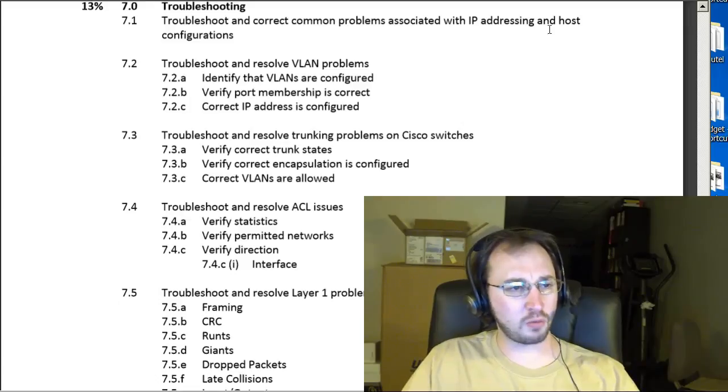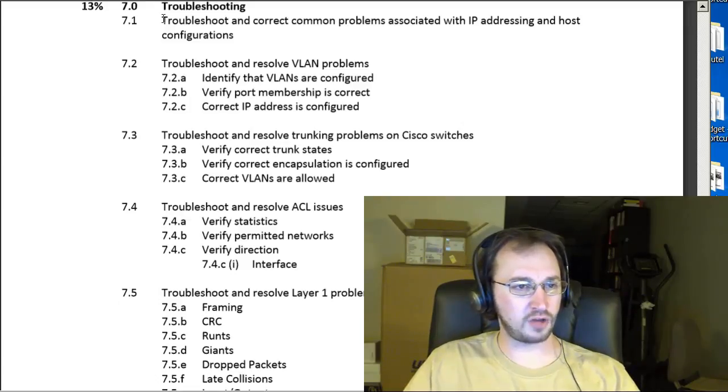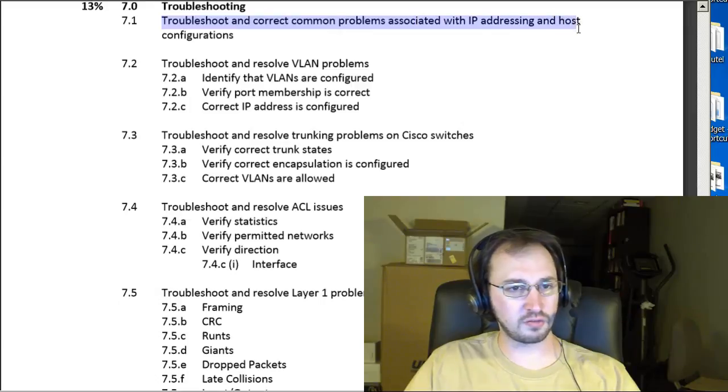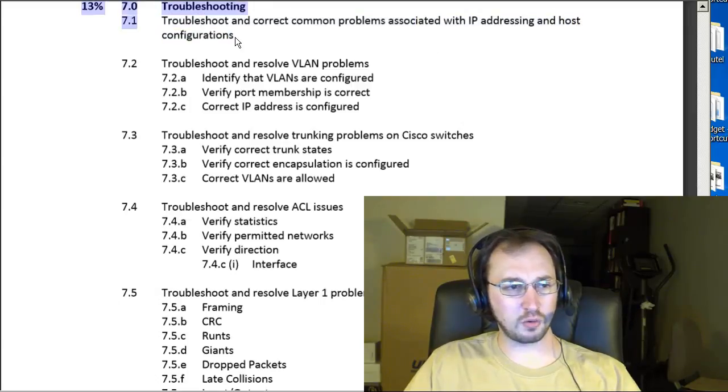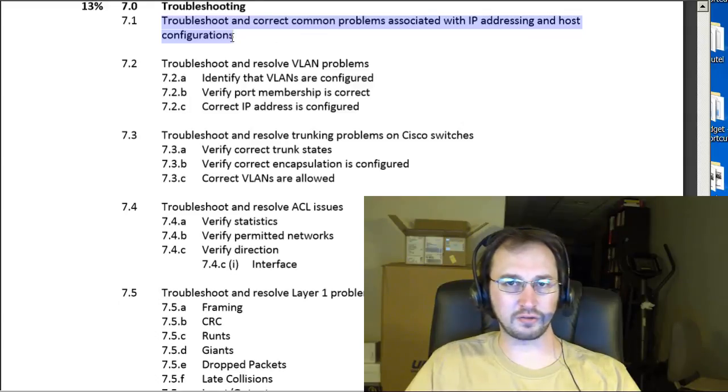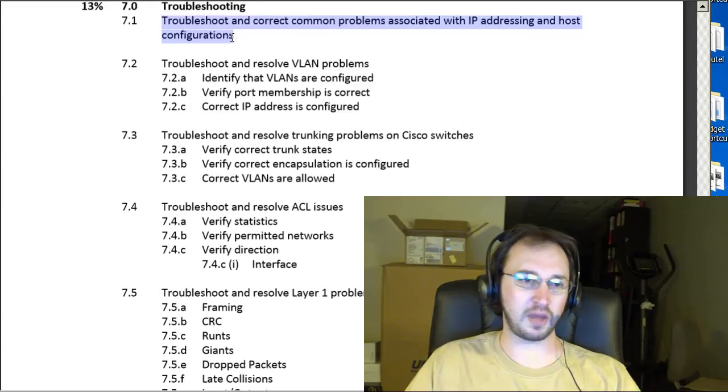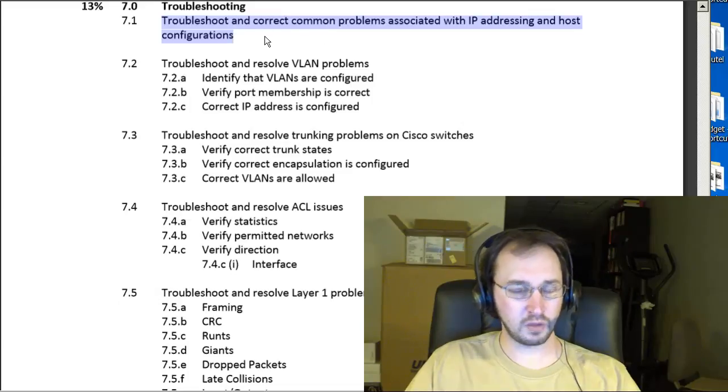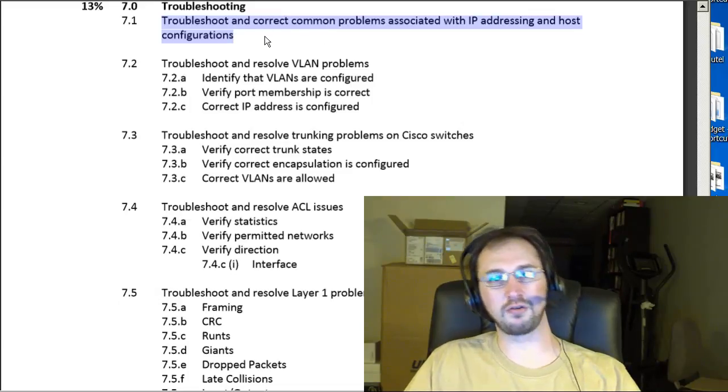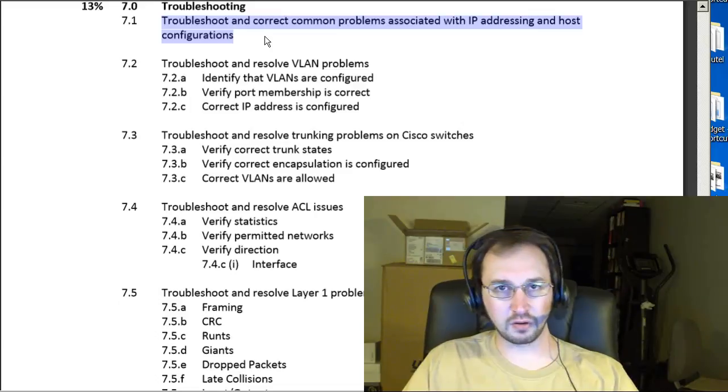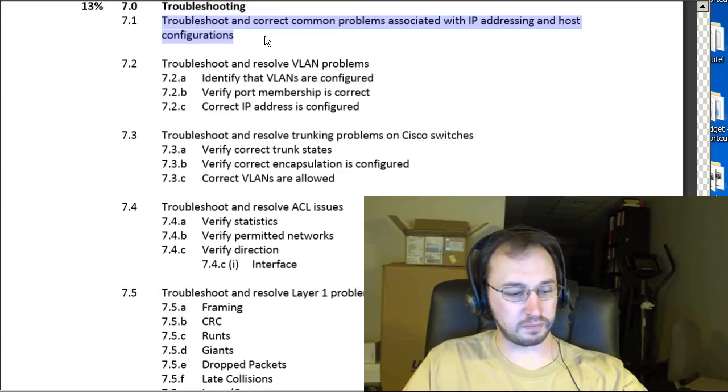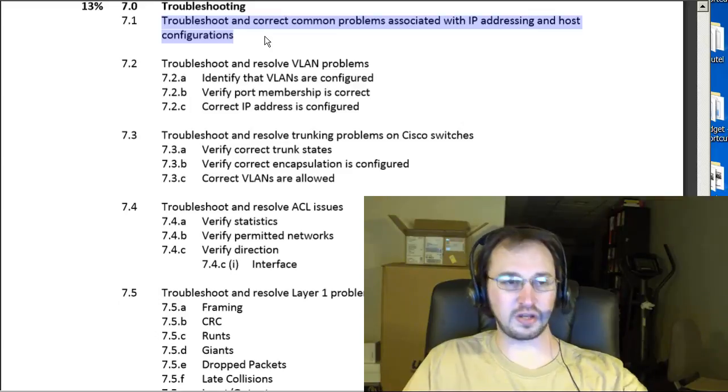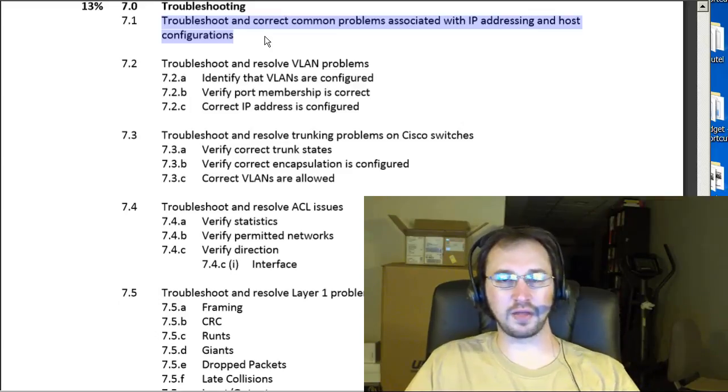7.1, we've got troubleshooting correct problems associated with IP addressing and host configurations. This is basically going to be stuff that has to do with really assigning the IP address subnet mask default gateway on a machine. So you're going to want to look for things like IP address errors, errors with the subnet mask being different than what it should be, issues with the default gateway, all that kind of a thing.